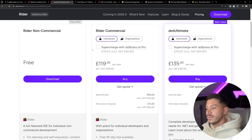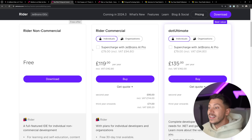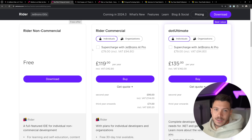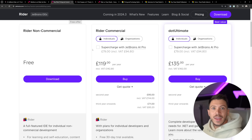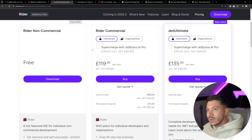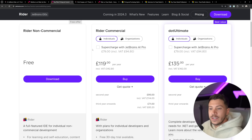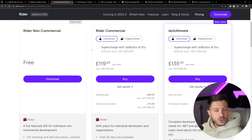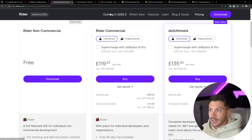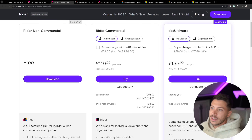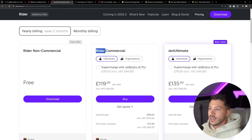Something else to note: if you're using Visual Studio Code with the C# DevKit, you also fall under the Visual Studio licensing agreement. So the same licensing terms apply — even if you're using Visual Studio Code, if you have the C# DevKit installed, you have the same licensing.